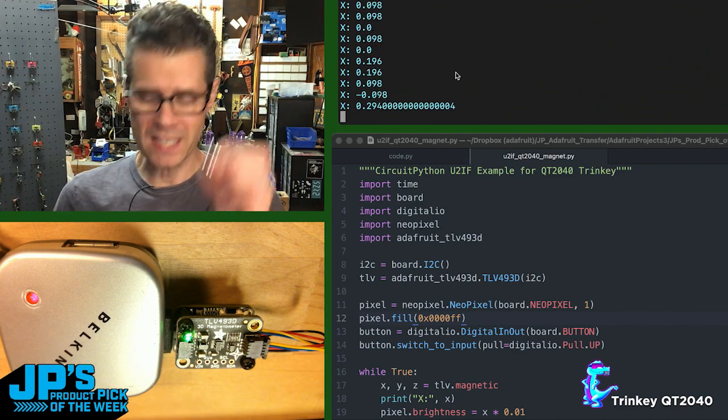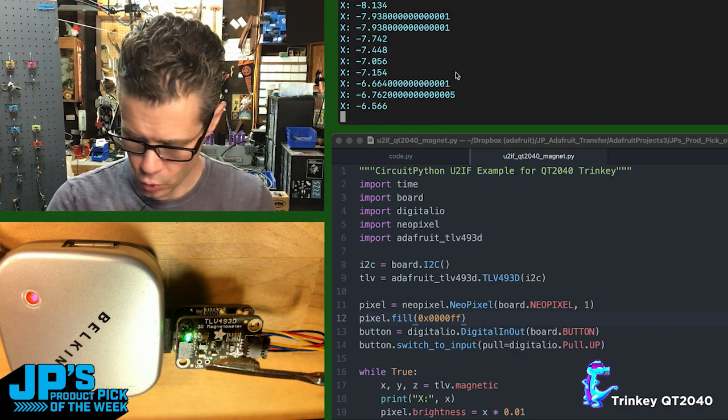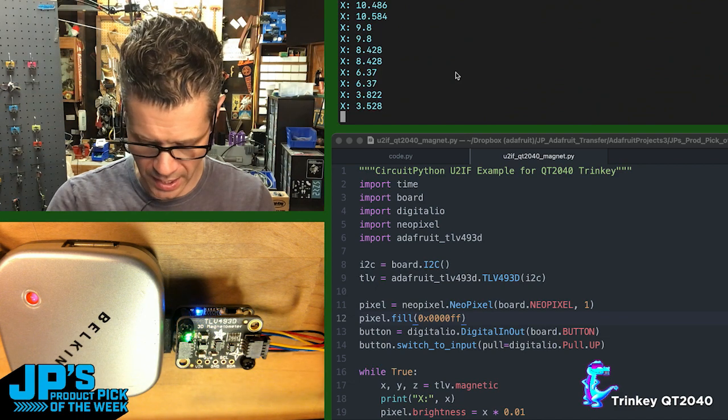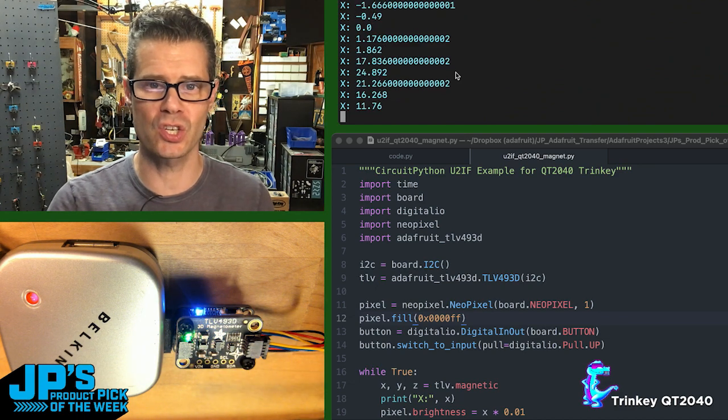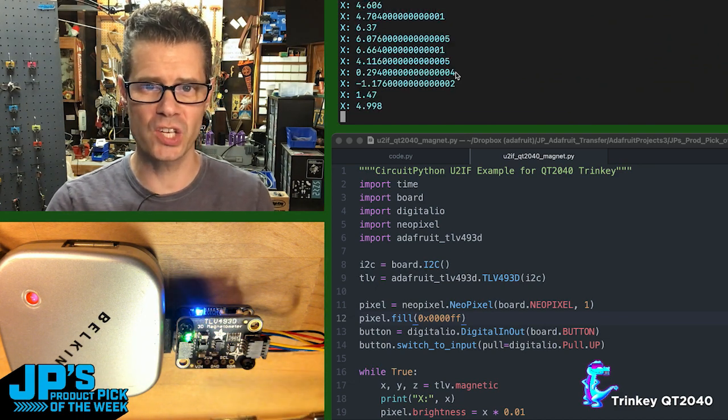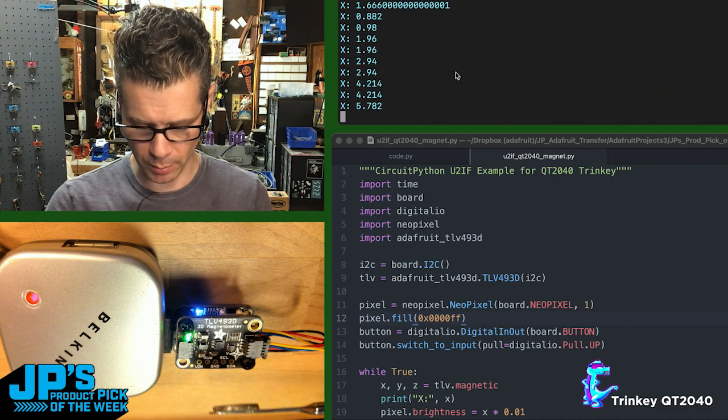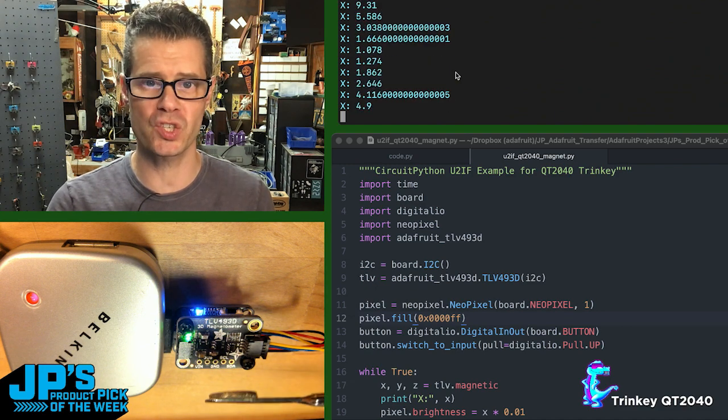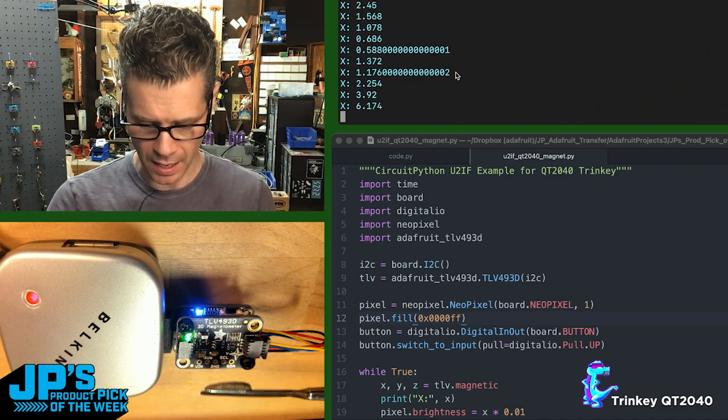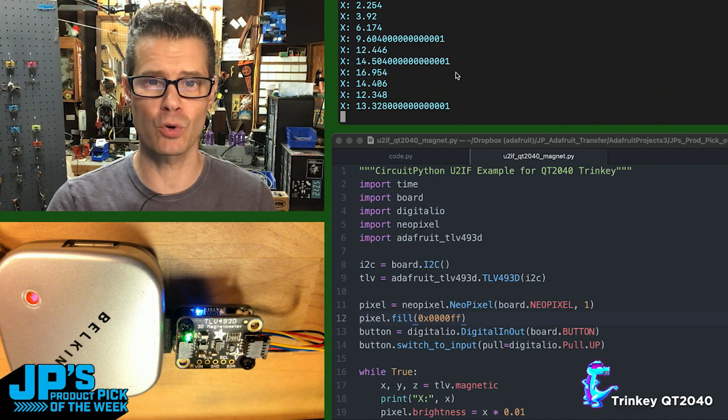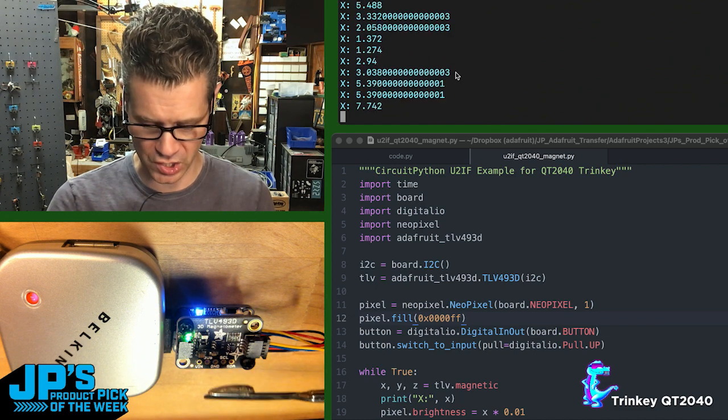So if I take a magnet and move it towards and away from that little magnet sensor, you can see I have the values changing in the little terminal there as well as the NeoPixel that's built onto the Trinket updating and increasing its brightness or decreasing its brightness.